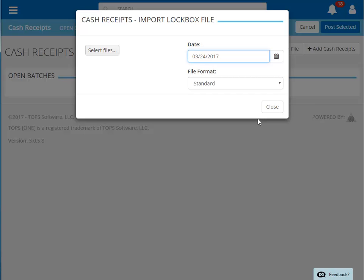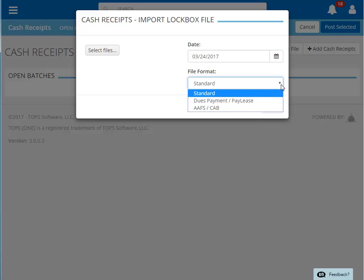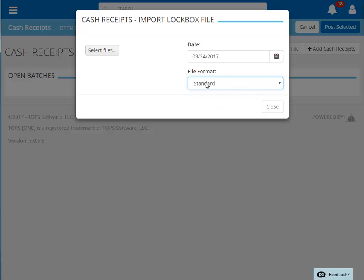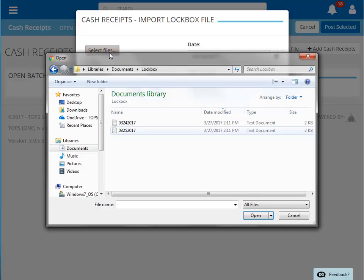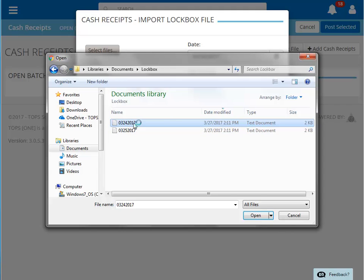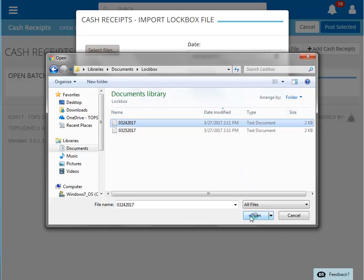There are a few lockbox file formats to choose from. Our file is in the standard format. Now we are ready to import our file. This function allows us to browse our accessible drives to find the file. The blue bar indicates that the lockbox file import is in progress.